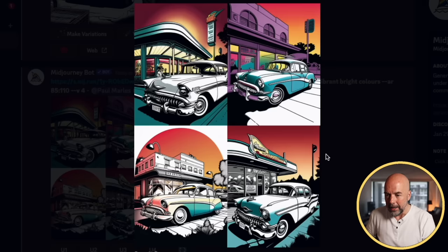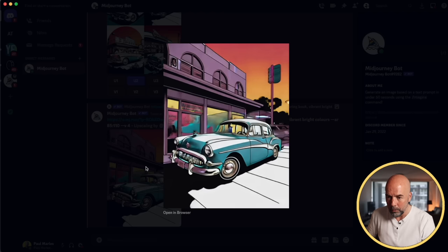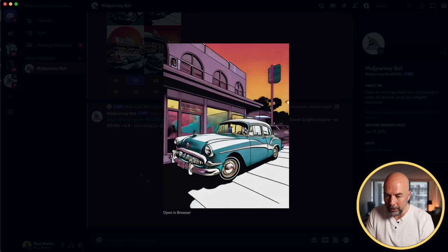Here we've got some great images. I think we'll choose image number two — we'll upscale that. I love the colors; it really does have that 1950s comic book look. I'm going to right-click on it and save the image. So now we've got our images.